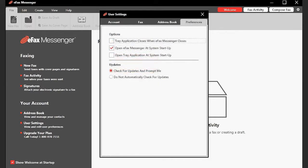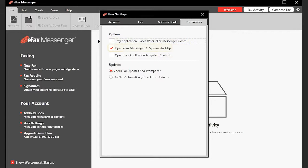On the Preferences tab, you will see options for how Messenger itself should behave. You can set the tray application to close when Messenger closes, set Messenger to load at startup, and set the tray application to load at startup.